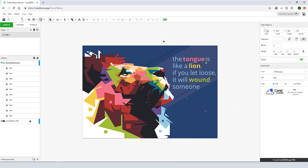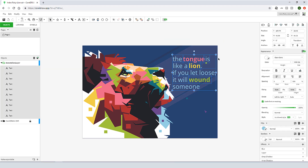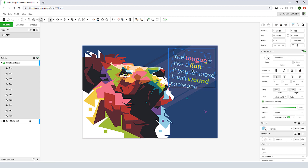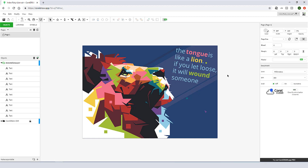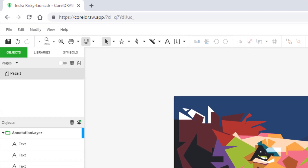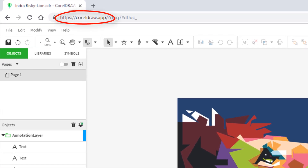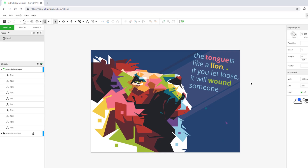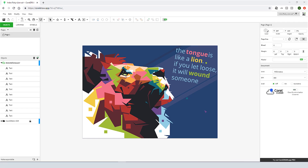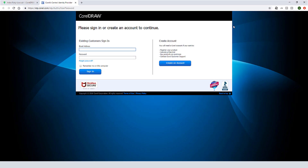For accessing CorelDRAW.app, you need CorelDRAW Graphics Suite 2019 authenticated in your Corel customer account. The URL is https://coreldraw.app, and you can sign in with your Corel customer account credentials.